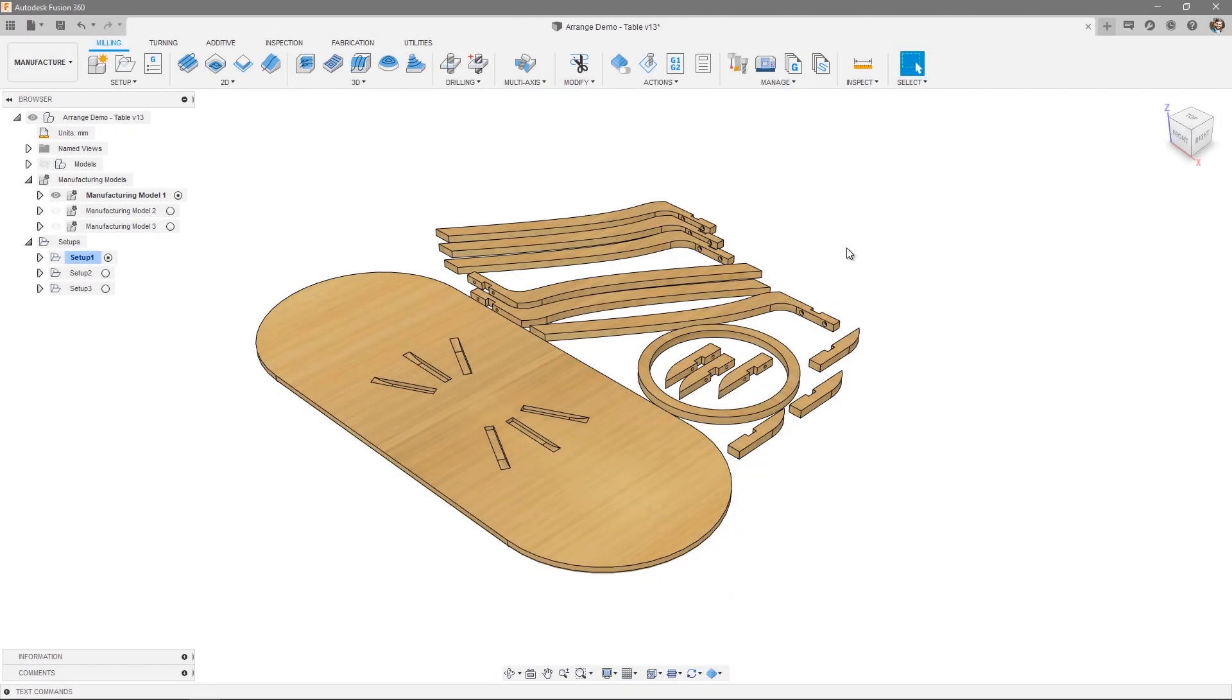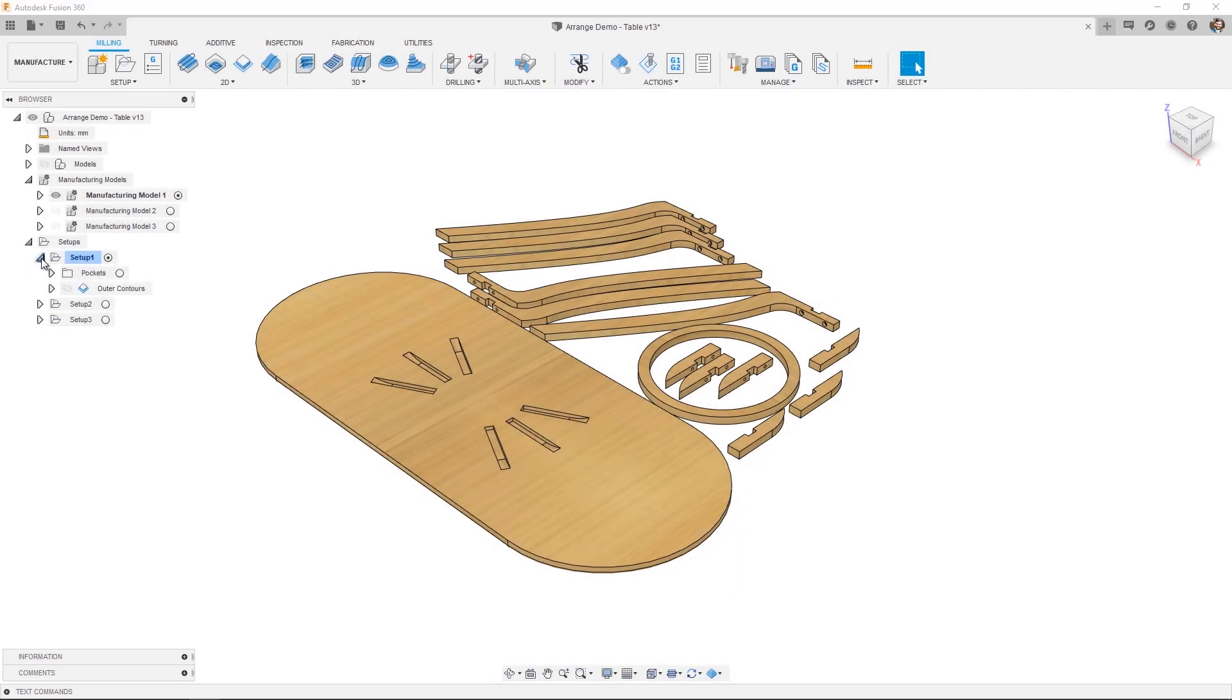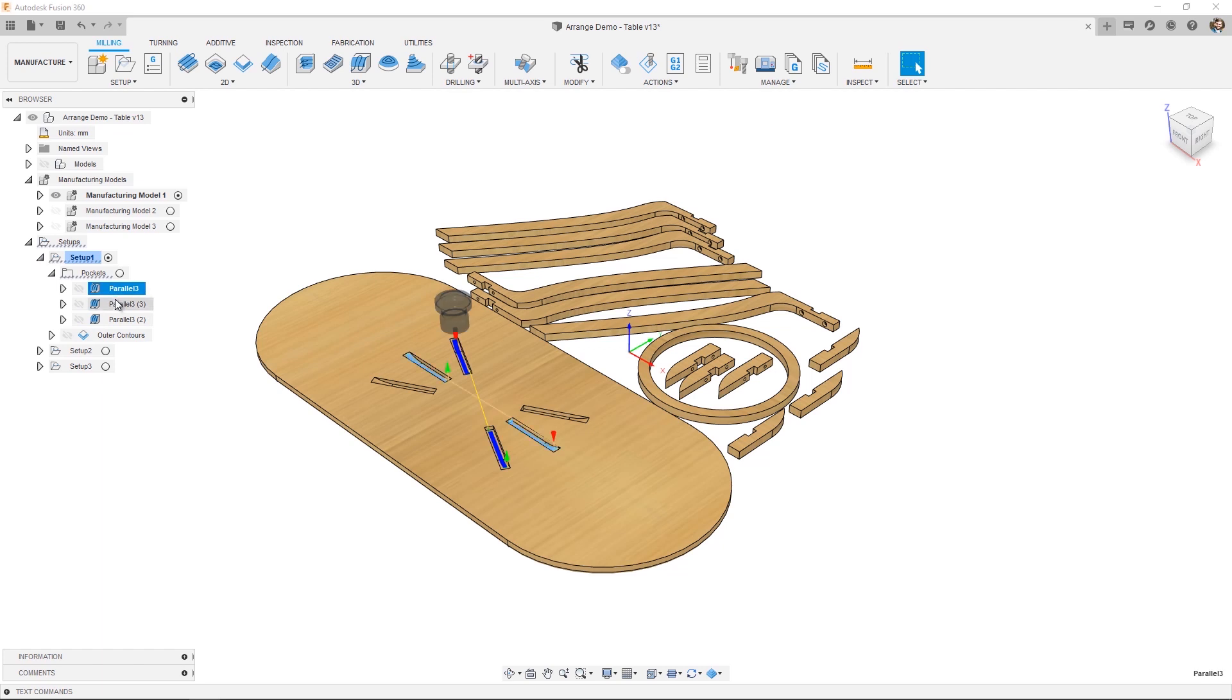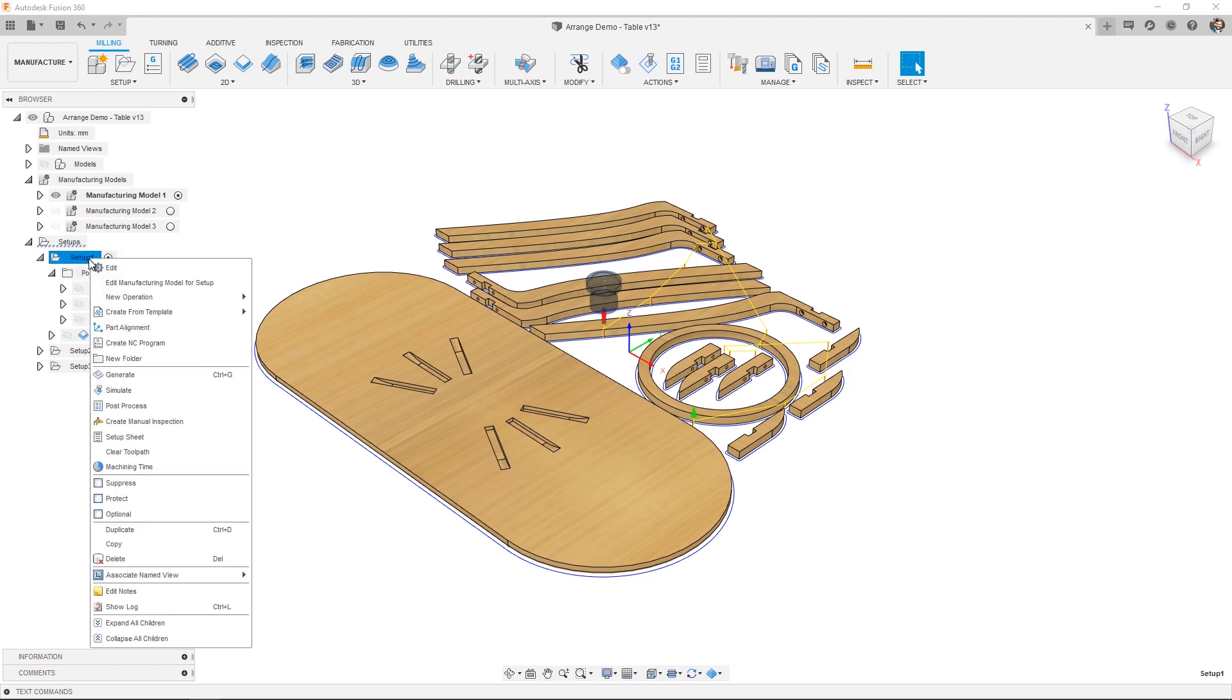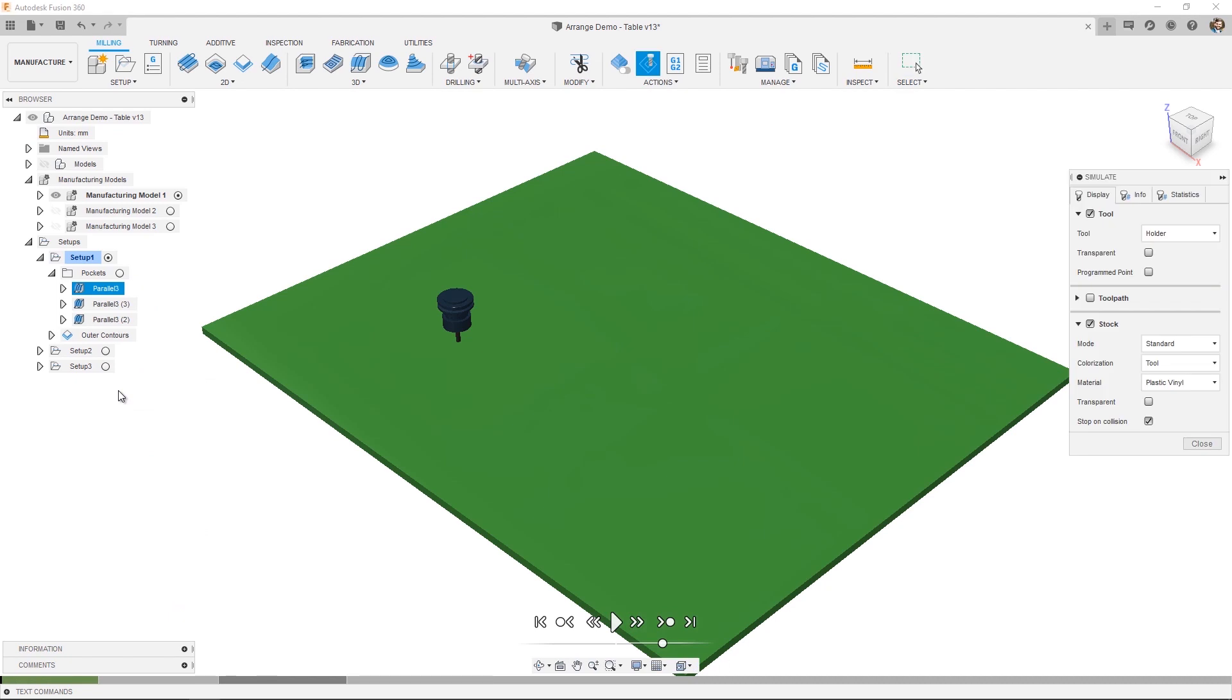So I've gone through and created all the necessary toolpaths. We've got a series of toolpaths for the pockets. And then one toolpath to cut the outer contours. So with that, let's take a look at the simulation to verify the programming. While the simulation runs, let me tell you about how Arrange works.